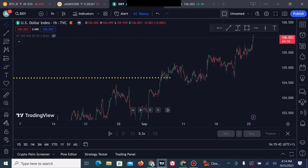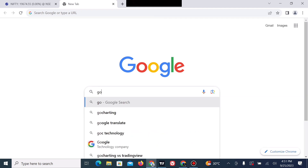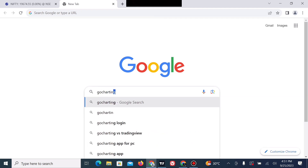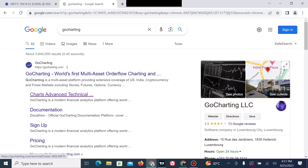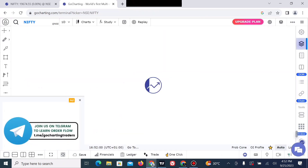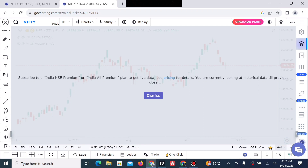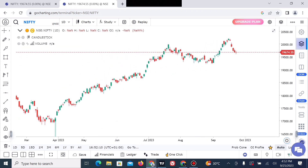That's where the platform I'm about to show you comes in. You just have to head over to your browser and type in 'Go Chatting.' After you've typed in Go Chatting, click on 'Chart Advanced Technical' and wait for it to load. You can dismiss any ads shown. If you want to upgrade to their premium plan, you can click on 'Upgrade Plan' to upgrade to their premium version in case you fall in love with the platform.